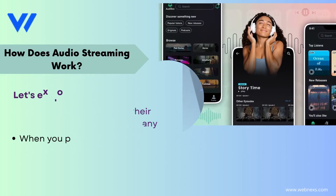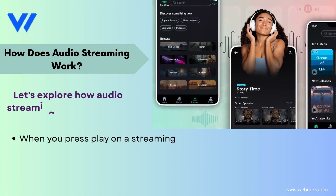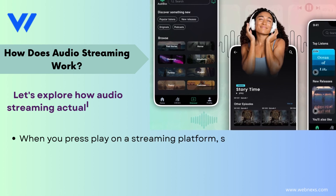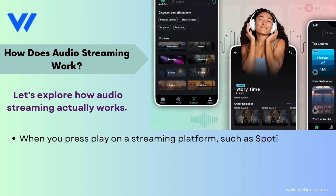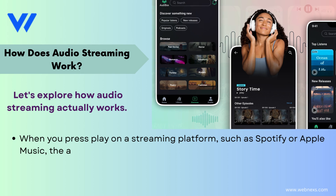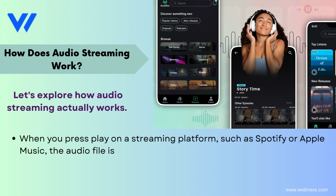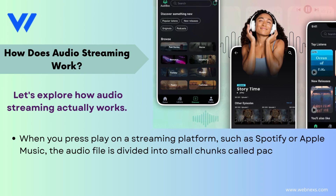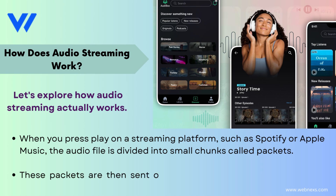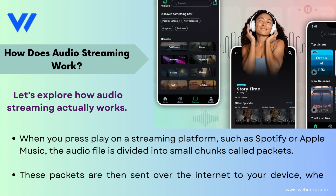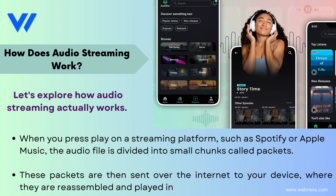How does audio streaming work? Let's explore how audio streaming actually works. When you press play on a streaming platform, such as Spotify or Apple Music, the audio file is divided into small chunks called packets. These packets are then sent over the internet to your device, where they are reassembled and played in real time.